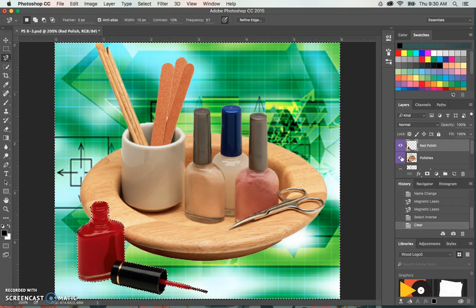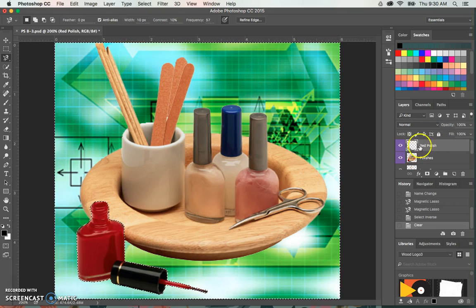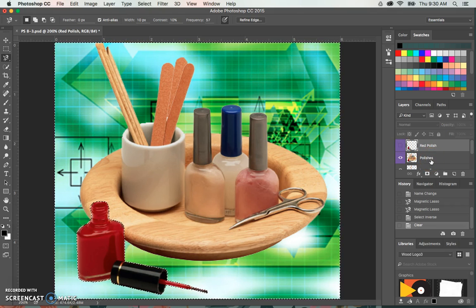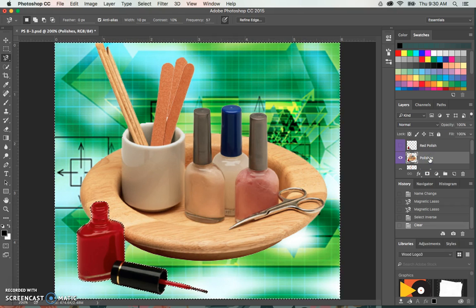Okay, the next step is to hide the red polish layer and make the polishes layer active. To do that, we're just going to hit the eyeball right here, and then to make the polishes layer active, that means you just click on that polishes layer.